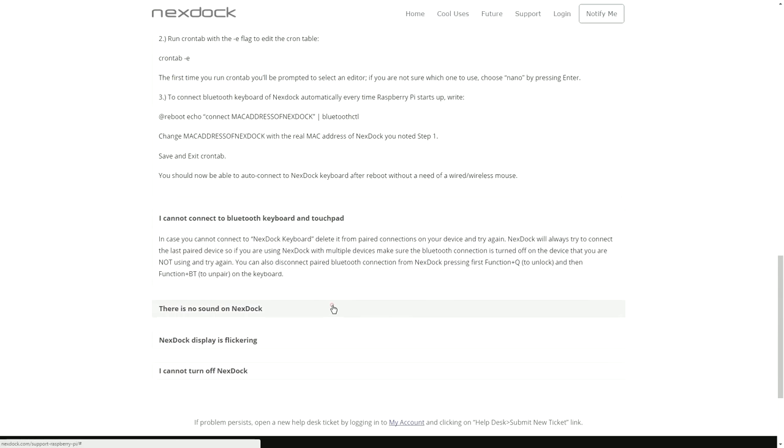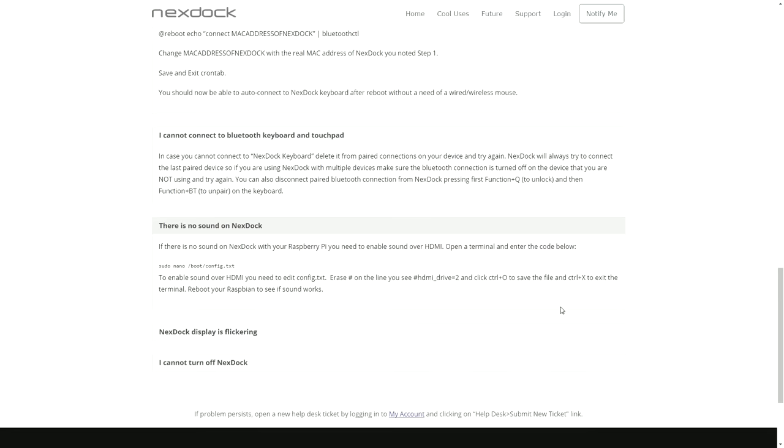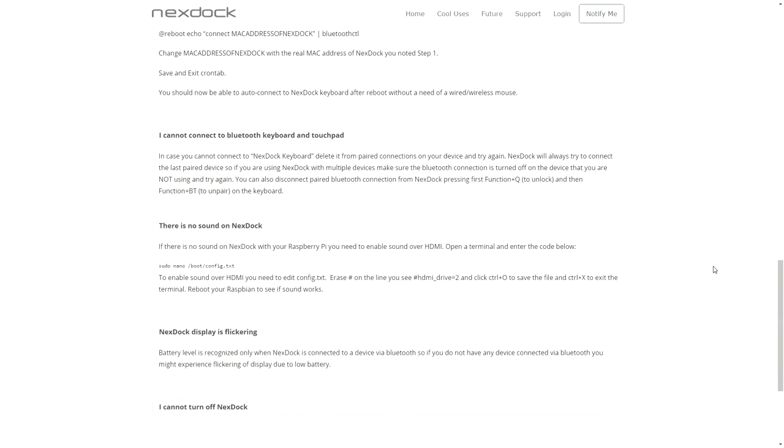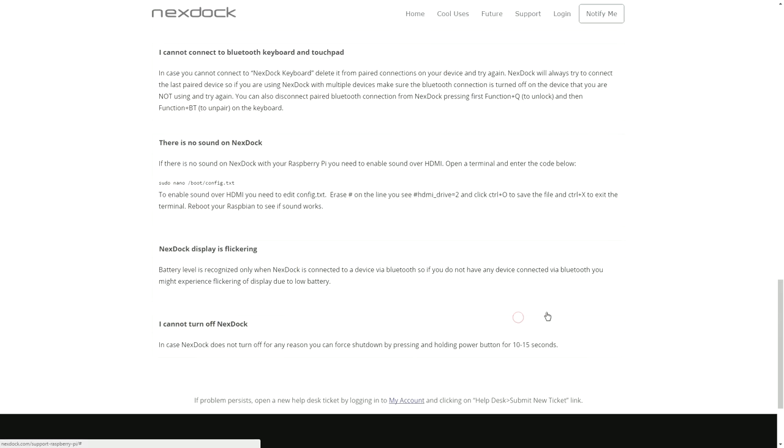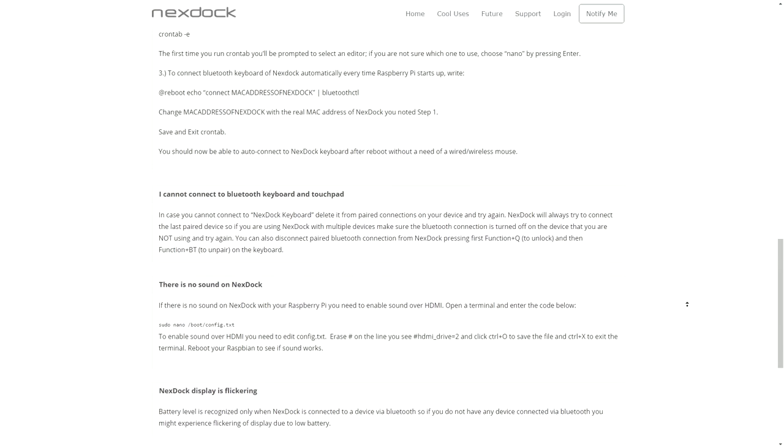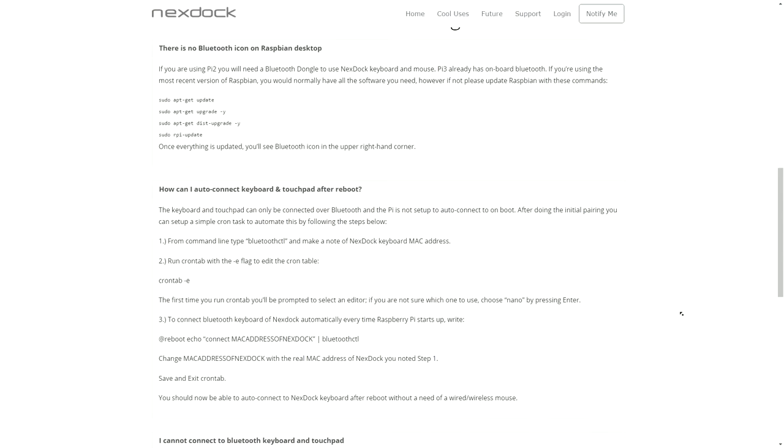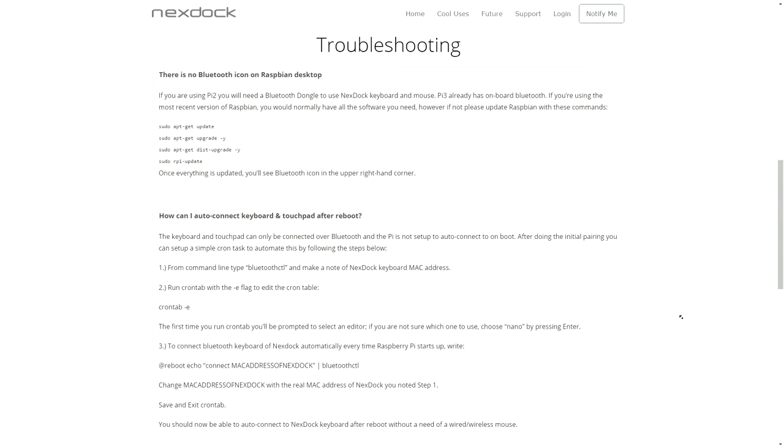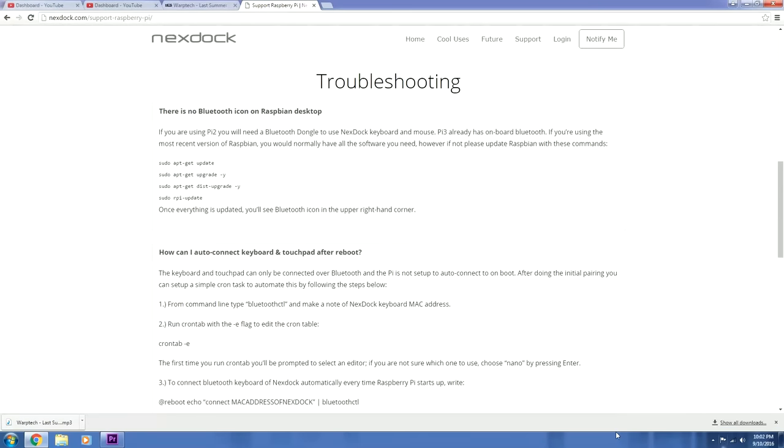I did actually run into one of the issues listed here - the no sound issue. For some reason the sound was not playing through HDMI, so I just went into the configuration text, changed the setting, and I was good to go. So enough of me talking, let's actually turn the NexDock on and check out what exactly this thing looks like when it is in action.